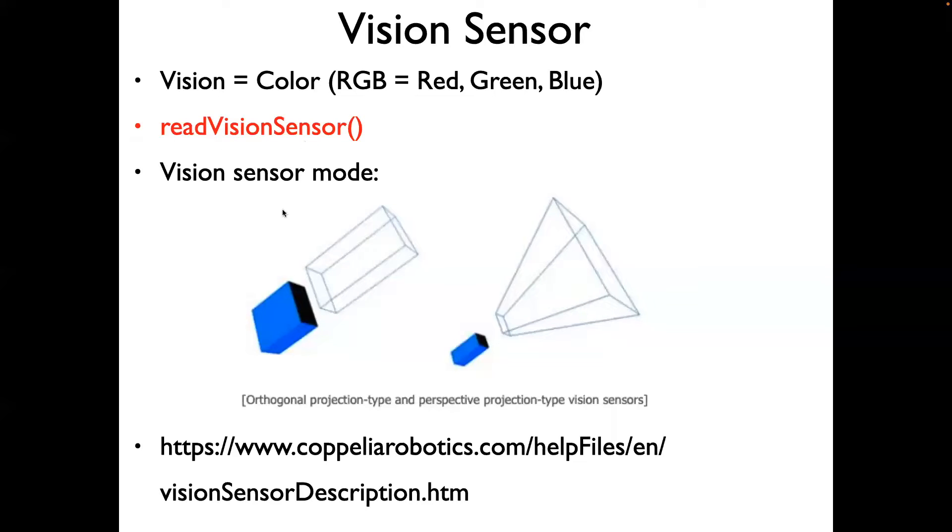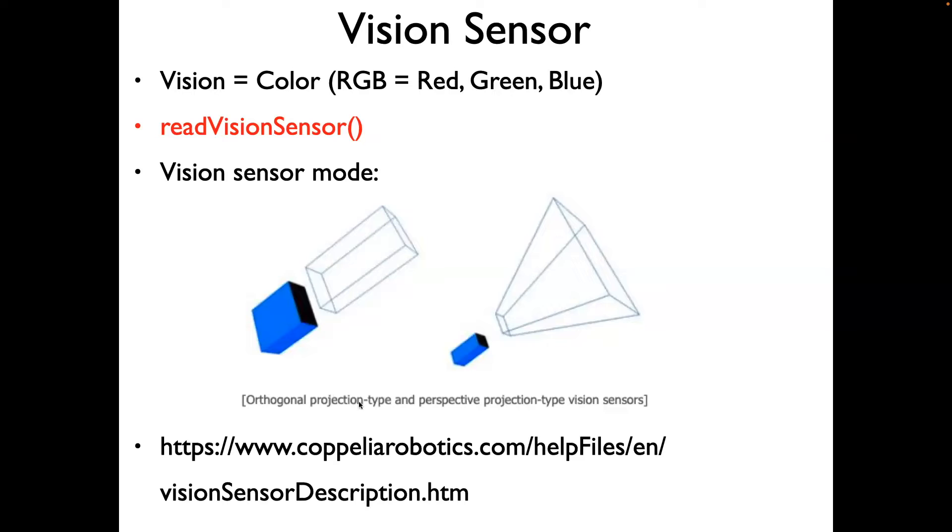There are two modes for the vision sensor: orthogonal projection type and perspective. We'll just stick with the orthogonal projection type. You can read more about these types or modes in this particular description.